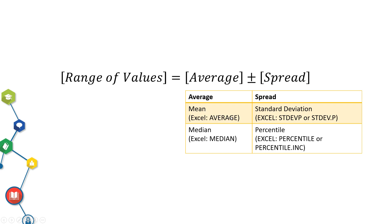If you use mean, you have to use standard deviation to get the spread. If you use median, you have to use percentile to get the spread.